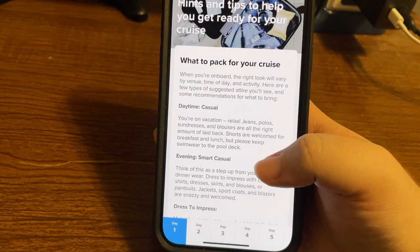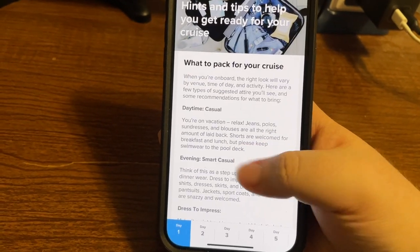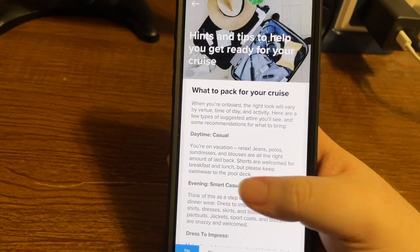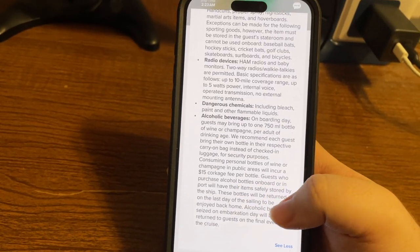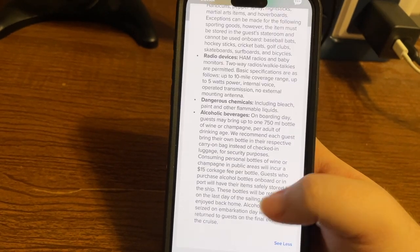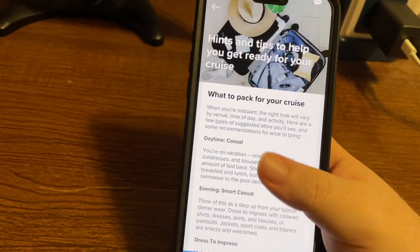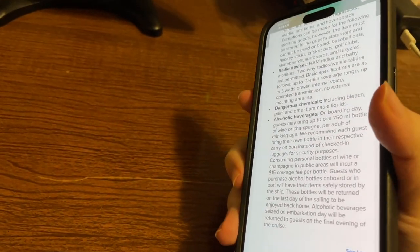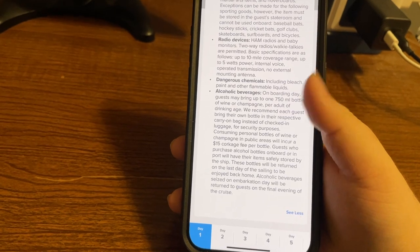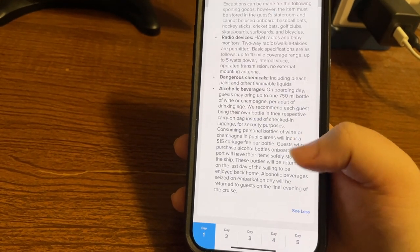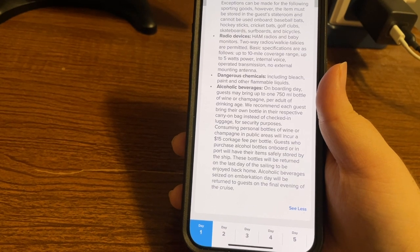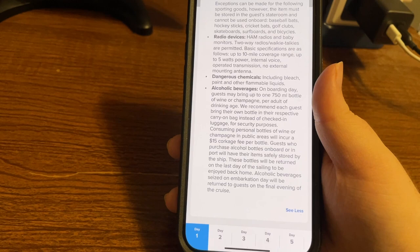Expanding the content reveals: Daytime Casual — you're on vacation, relax. Jeans, polos, sundresses, and blouses are all the right amount of laid back. Shorts are welcome for breakfast and lunch, but please keep swimwear to the pool deck. Evening Smart Casual — think of this as a step up from your typical dinner wear. Dress to impress with collared shirts, dresses, skirts, blouses, or pantsuits. Jackets, sport coats, and blazers are welcomed.